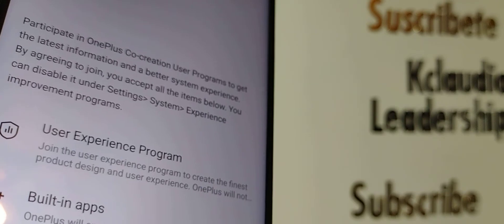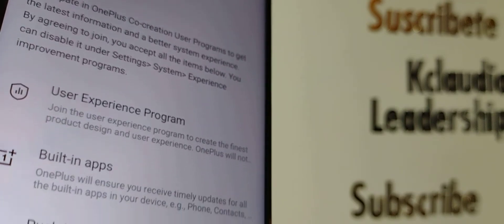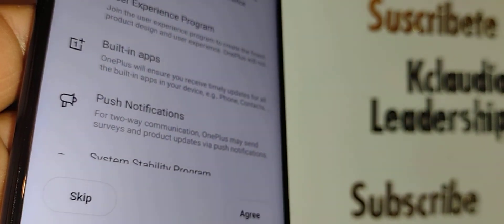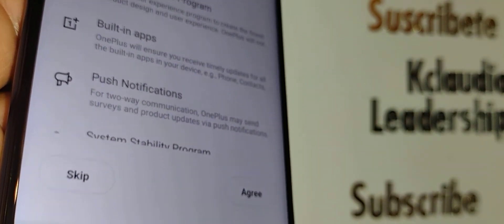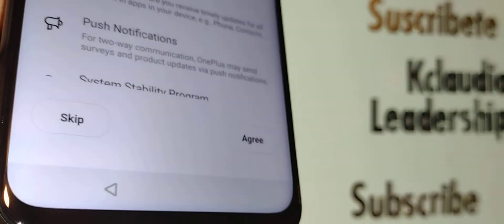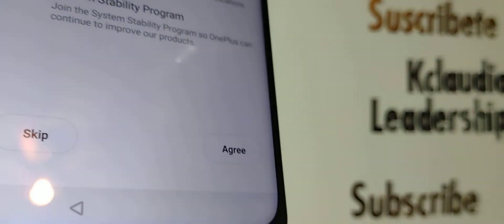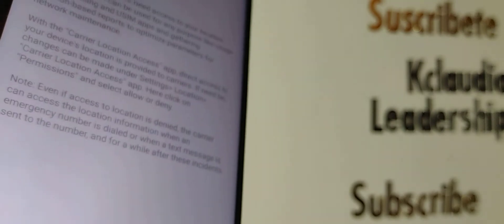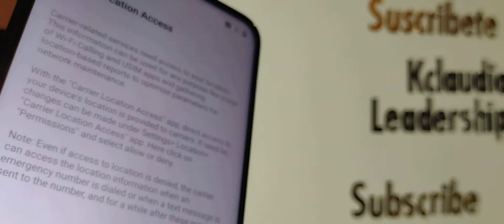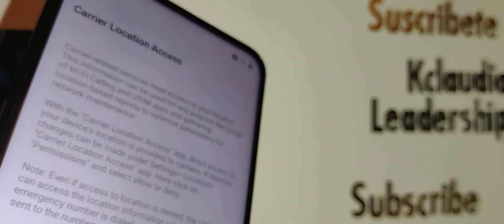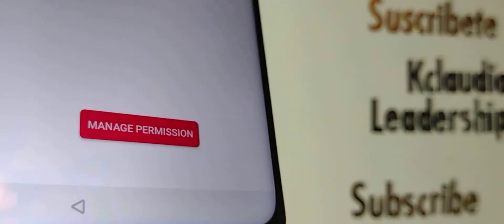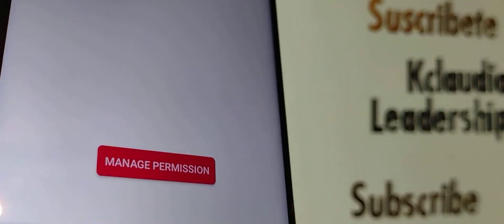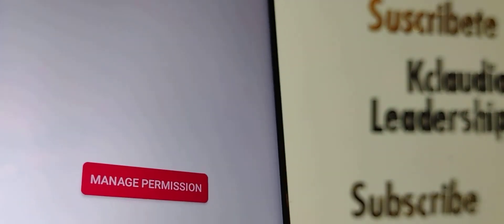User experience, building up apps, push notifications - everything, I will say agree for them to use on your phone.